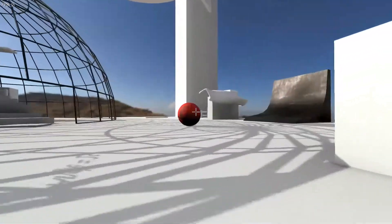Right now there's a frames-per-second display in the upper left. I'm not sure why it occasionally dips below 60 — it may be because I'm recording. I haven't had a problem with it going below 60 on my GTX 960 and 860K CPU, just as a FYI.